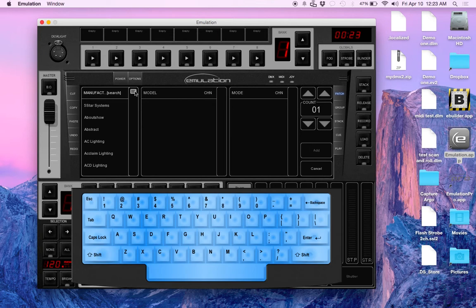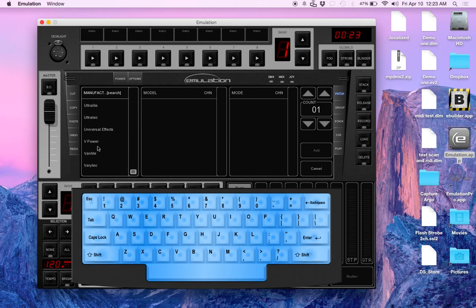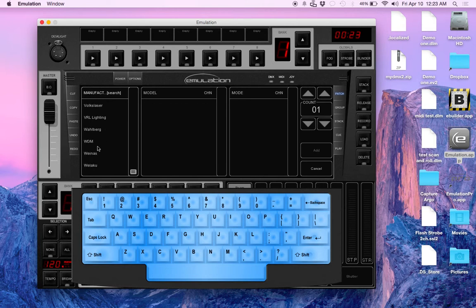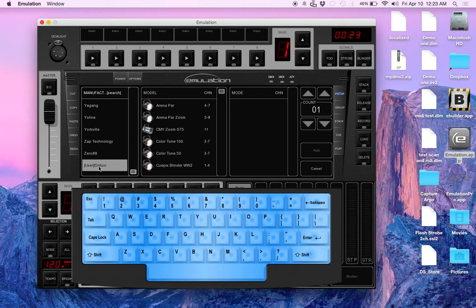And you'll see at the very bottom I have user elation, from there I can patch in my fixture like I normally would, and I'm done.